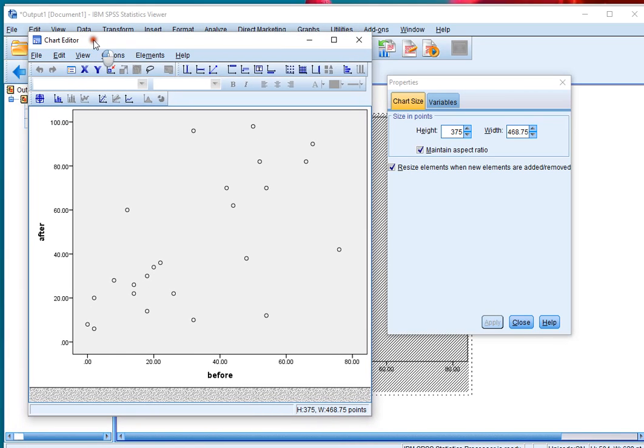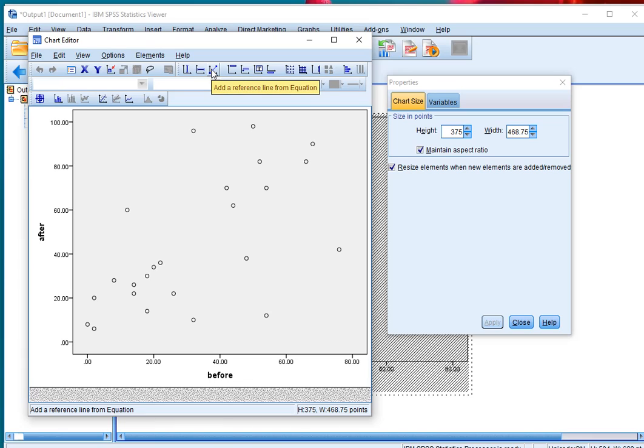And then simply click here on this one that says add a reference line from equation.